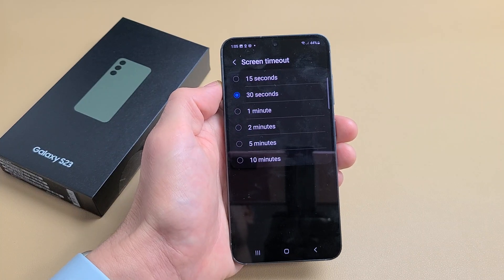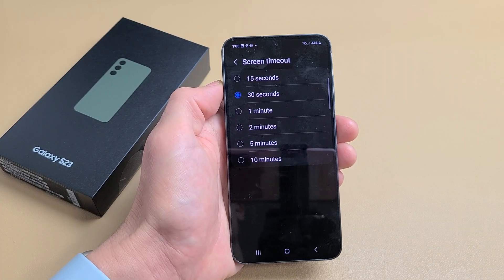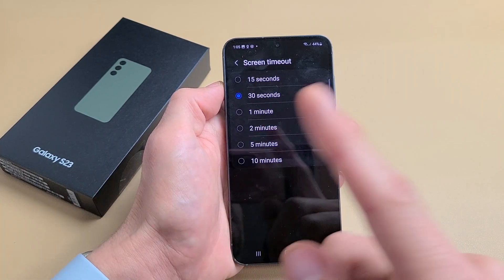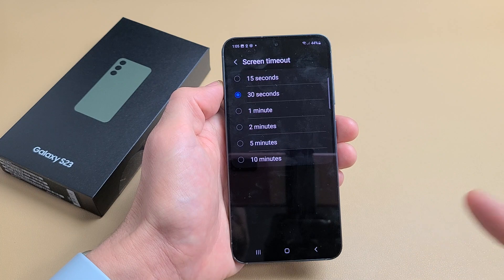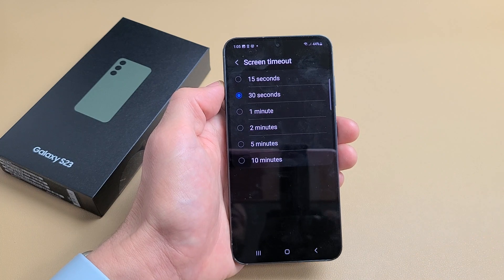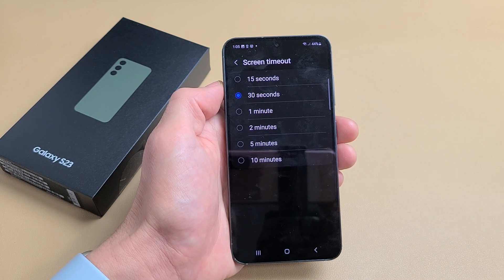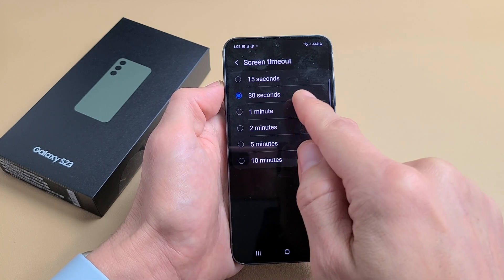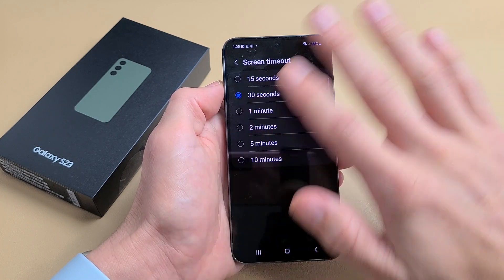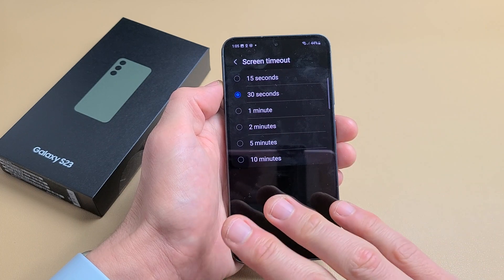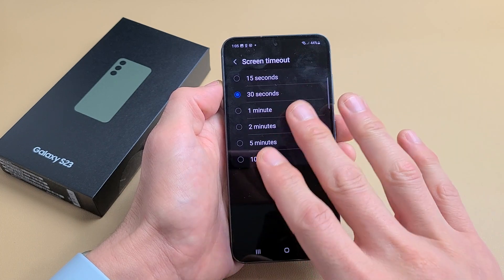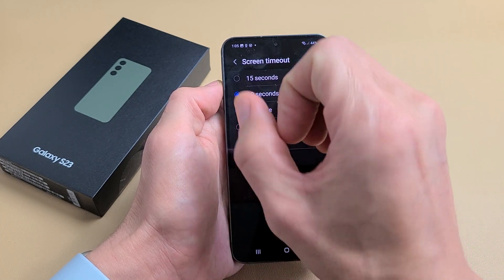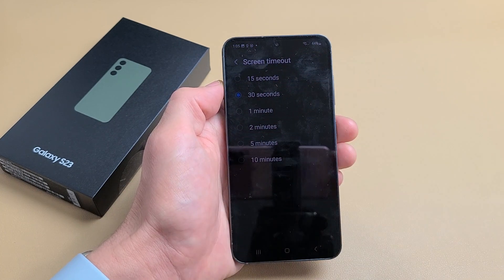I'm going to show you how to change the screen timeout on your Samsung Galaxy S23. This will work for the S23 Plus and the S23 Ultra as well. By default it's set to 30 seconds. If there's no activity over 30 seconds, the phone will turn dim, then it'll turn black and lock.